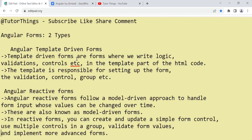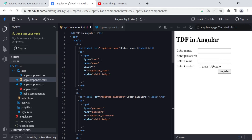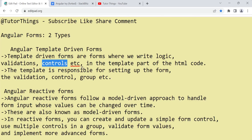First let's see the definition of template-driven forms. These are forms where you can write logic, validations, and define controls at the template level — in the HTML code itself. Whatever changes you want to make to turn it into an Angular form can be done at the template level; you don't need to do anything at the model level. This is why it's called a template-driven form — the template is responsible for setting up the form, validation, control, and group.